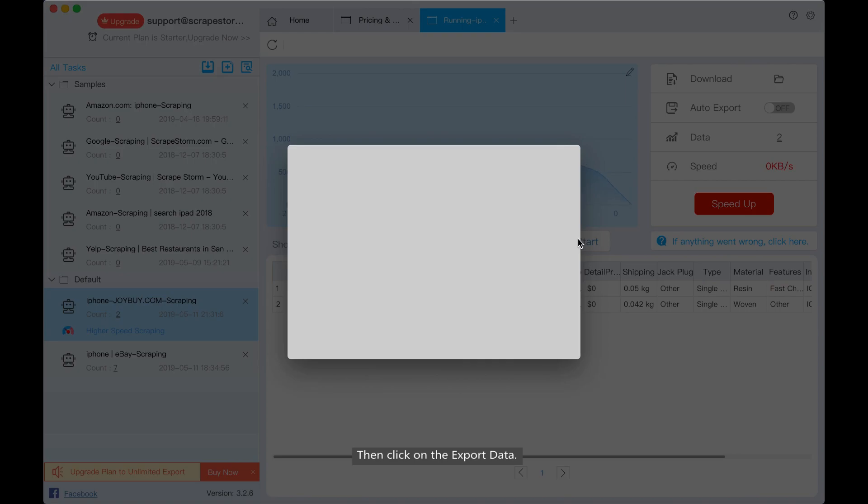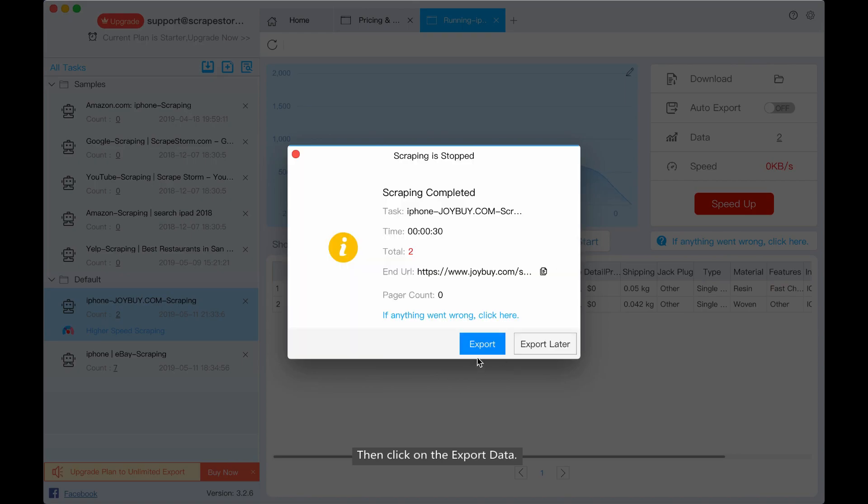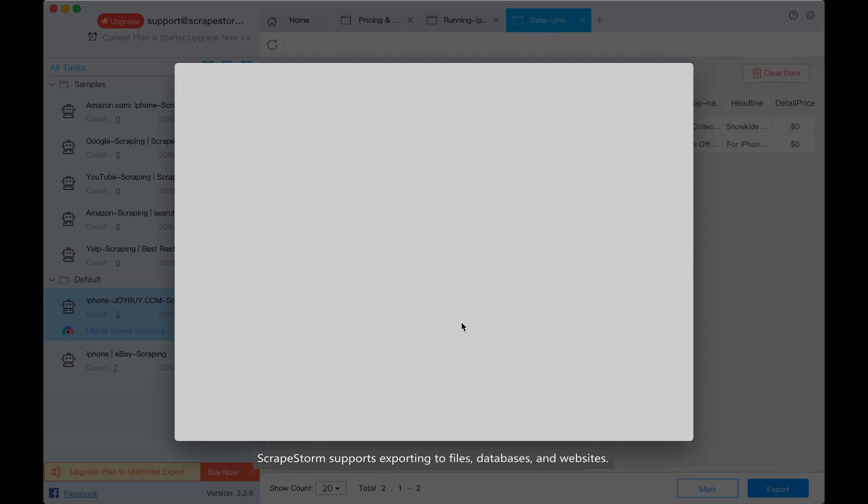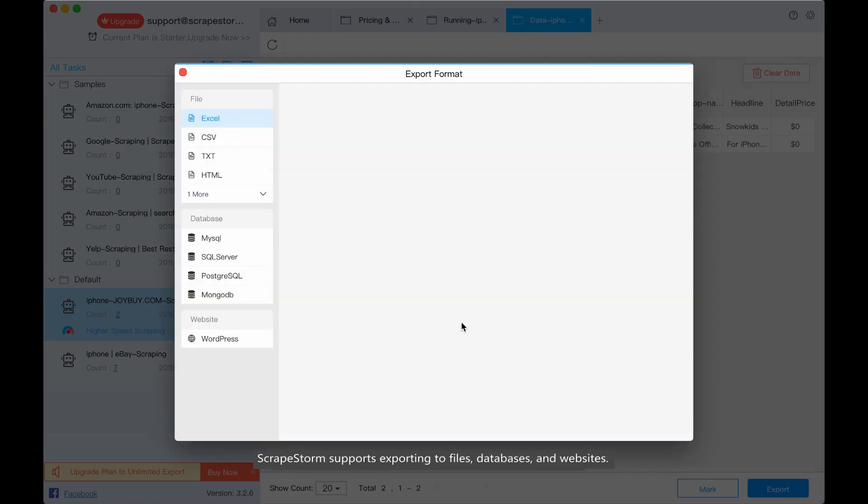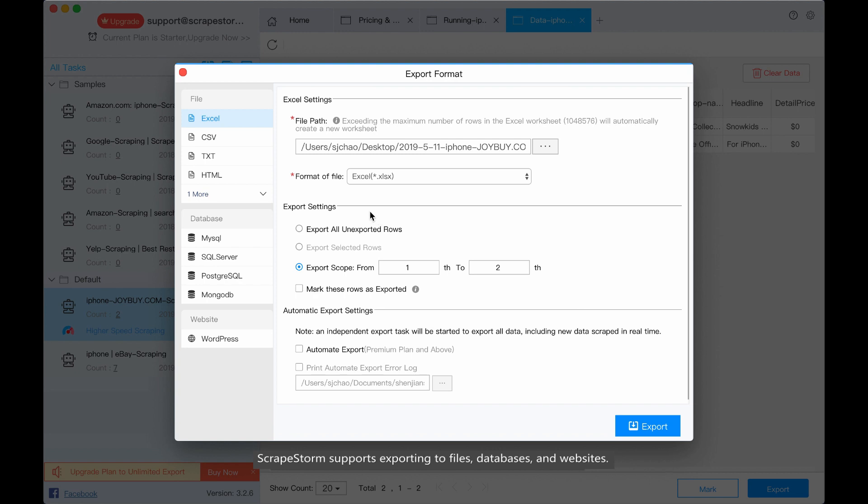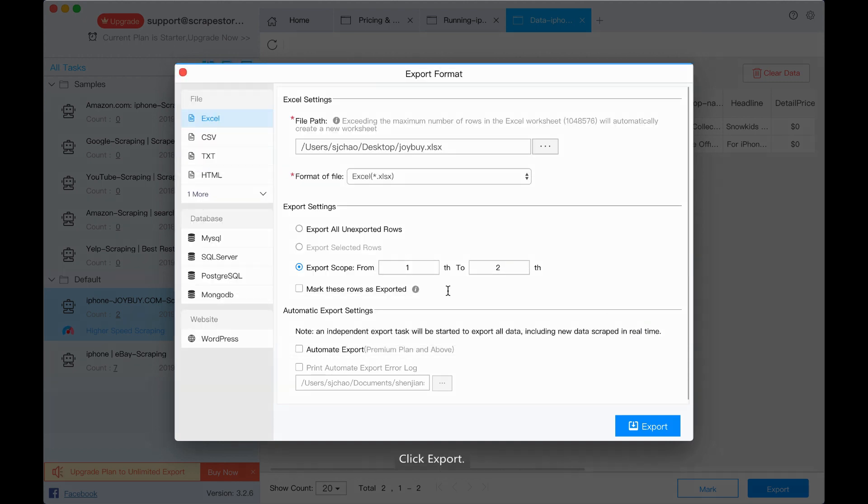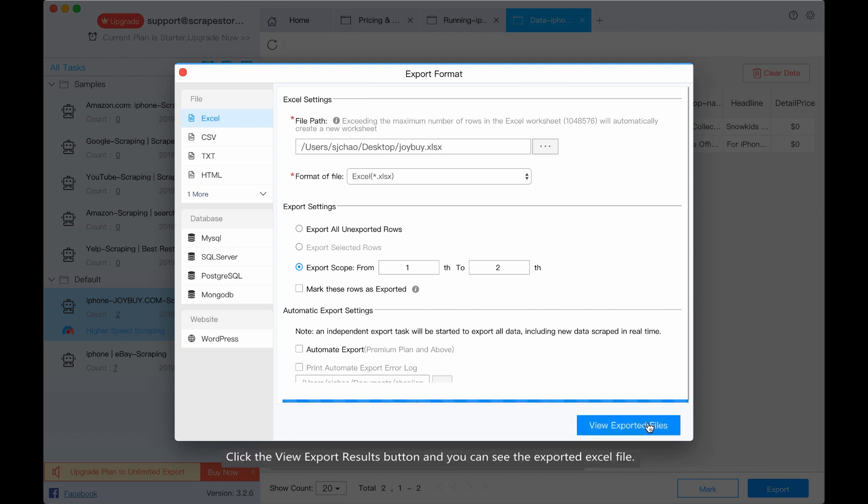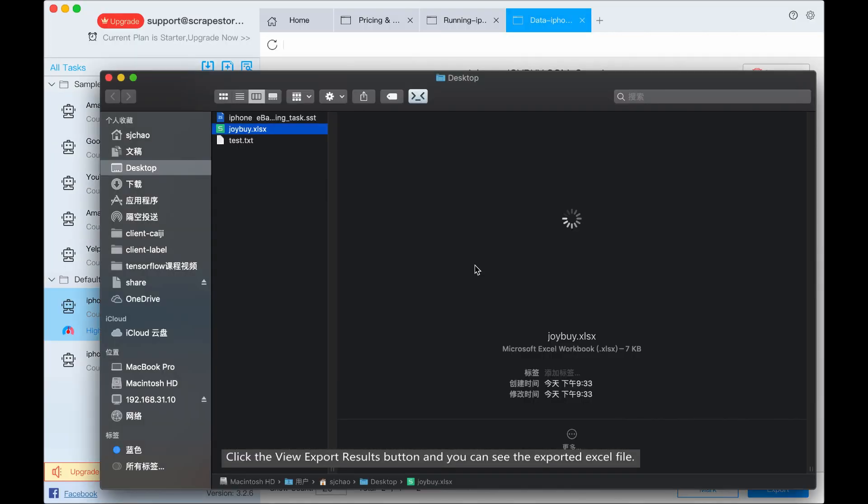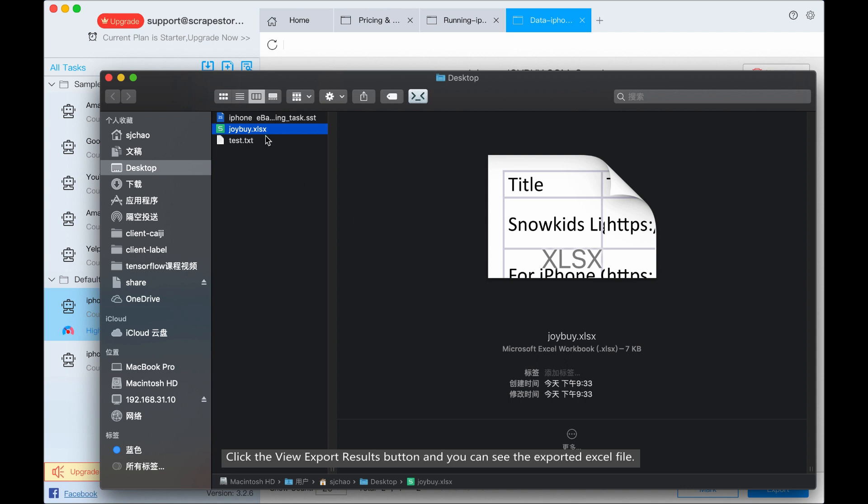Then click the export data. ScrapStorm supports exporting to files, databases, and websites. We choose the Excel and change the file's name. Click export. Click the view export result button and you can see the exported file.